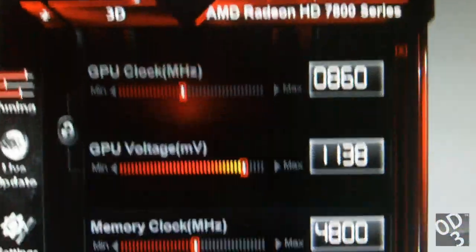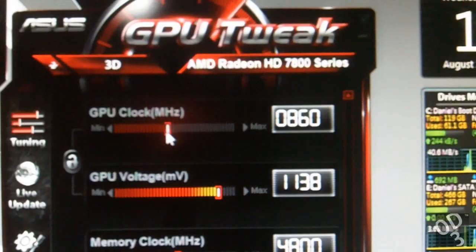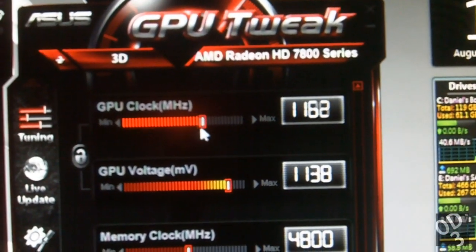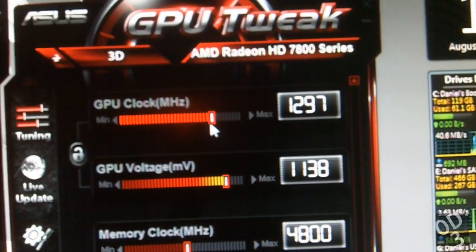So the first test here is going to be what happens if you push the GPU core clock too far for the graphics card to handle.